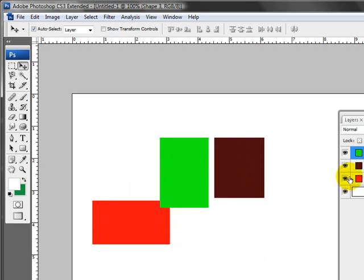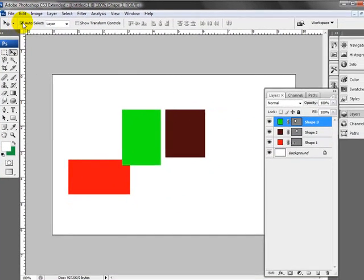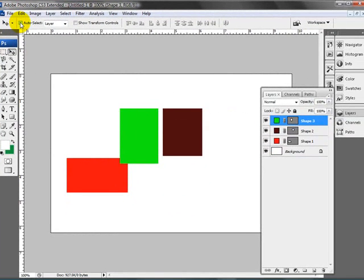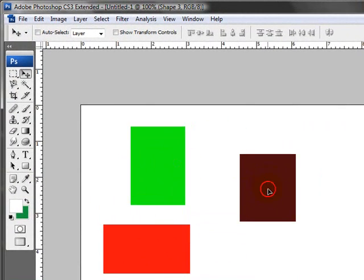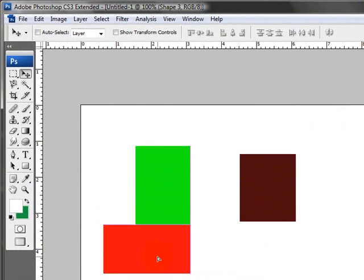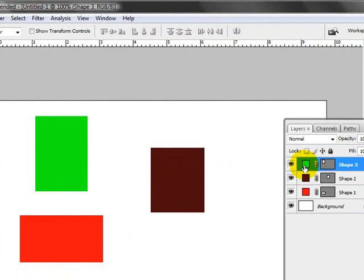Whereas if I had that turned off, it's not going to be able to just move around. It's only going to move the layer around that is currently selected, which is my bright green layer.